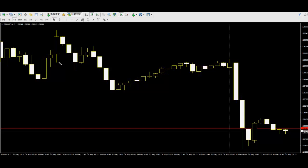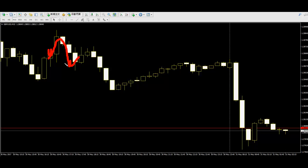Once price goes up to the double block upper side and closes, and the previous double block inside also closes, this means price will go down. Just sell at the double block low.